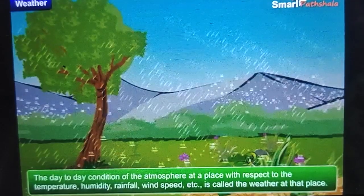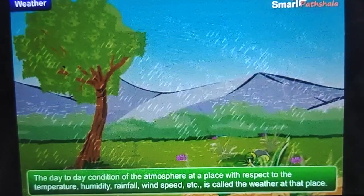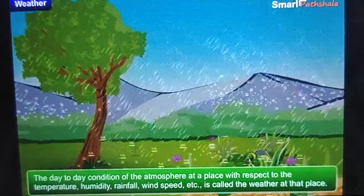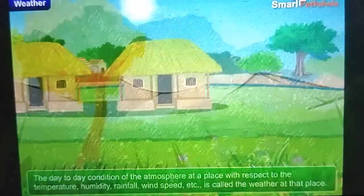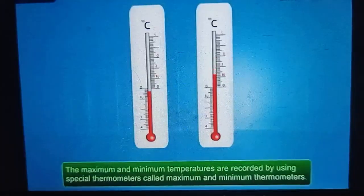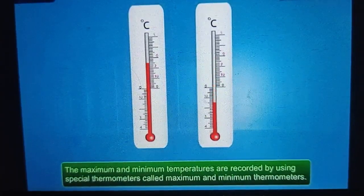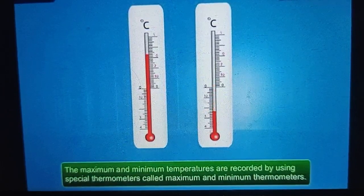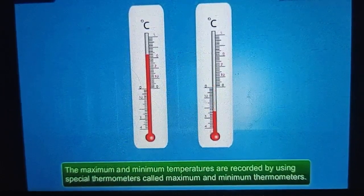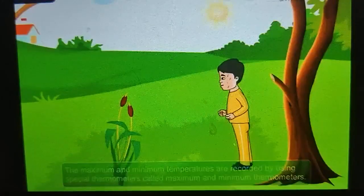The temperature, humidity and other factors are called elements of the weather. The maximum and minimum temperature are recorded by using special thermometers called maximum and minimum thermometers.